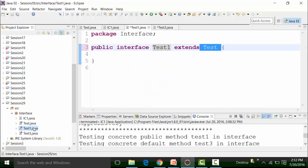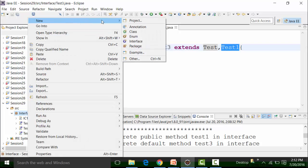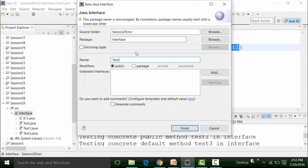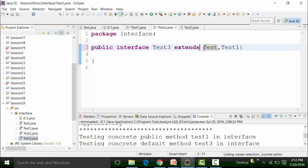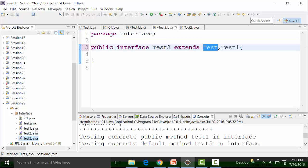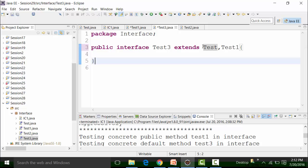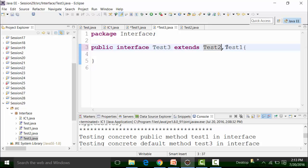You might be thinking that test one is already a child of test, so it is getting extended here. But it doesn't have to be that way. I can make test three extend test two and test one, which are not at all related — these two interfaces are completely unrelated. So you can do a relationship like this, or you can extend two different interfaces.